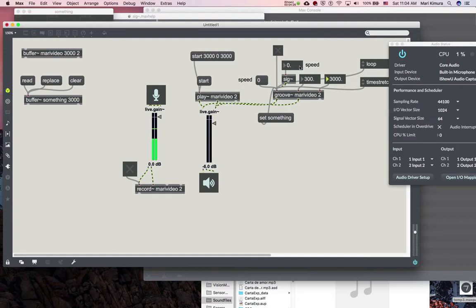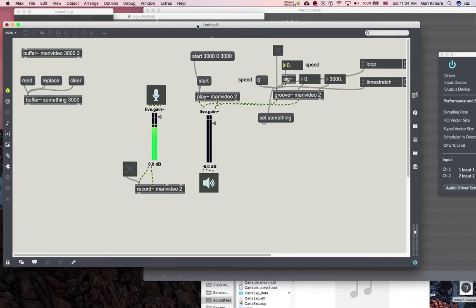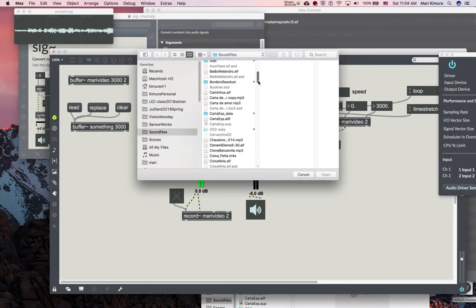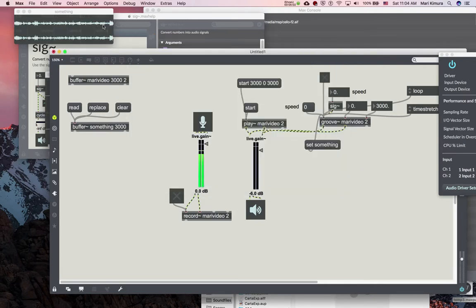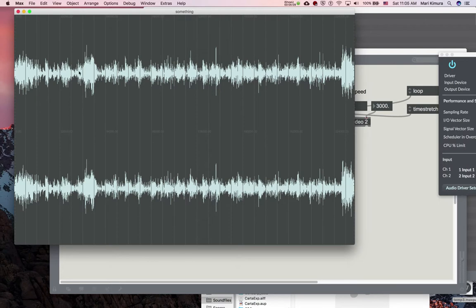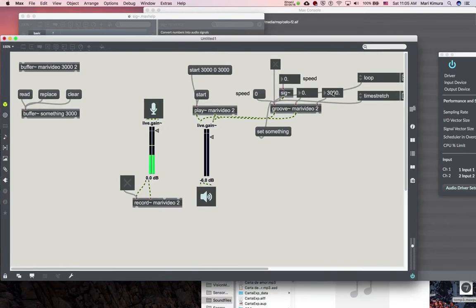Notice it's only the three seconds. If you want the whole length of your sound file, you press replace instead of read — if you have the length already determined. If you do this again, you can see it's replaced, and that's the entire length of the groove.